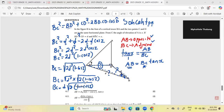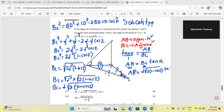So BC = d·√(2(1 − cosZ)). Now substituting back: AB = BC·tan(X) = d·√(2(1 − cosZ))·tan(X). Therefore, AB = d·√(2(1 − cosZ))·tan(X) — proven.